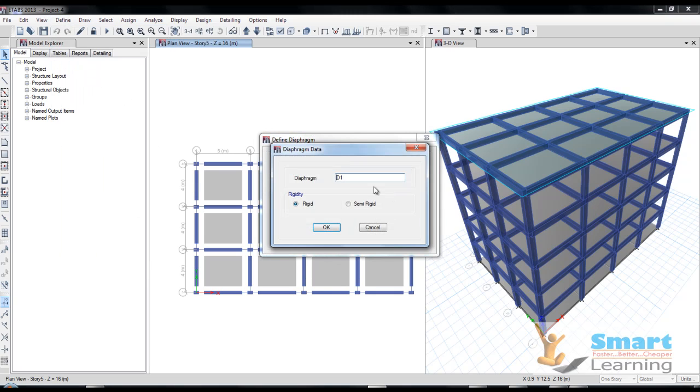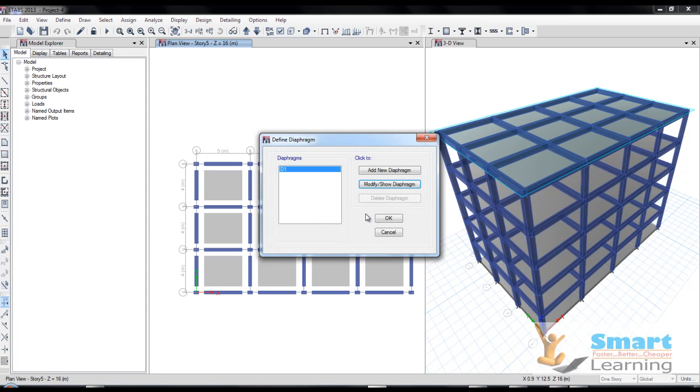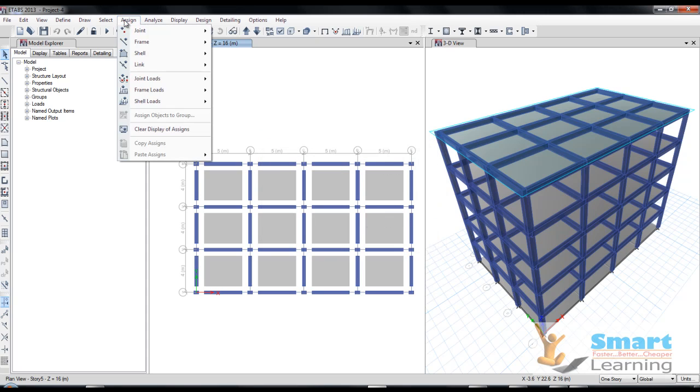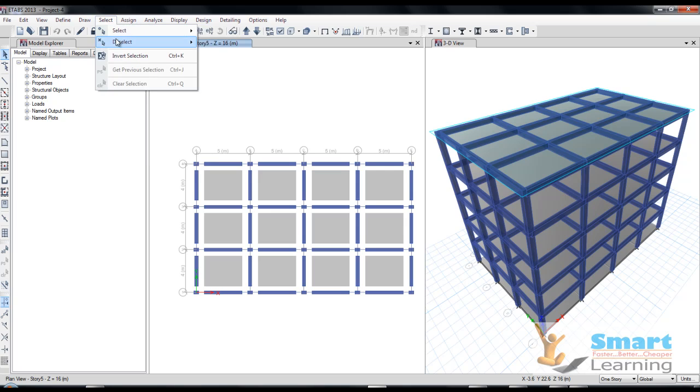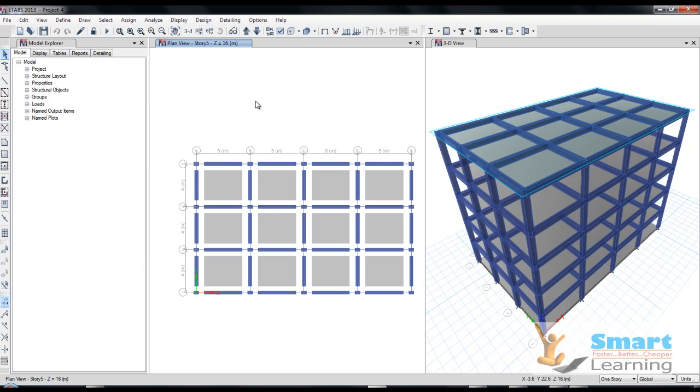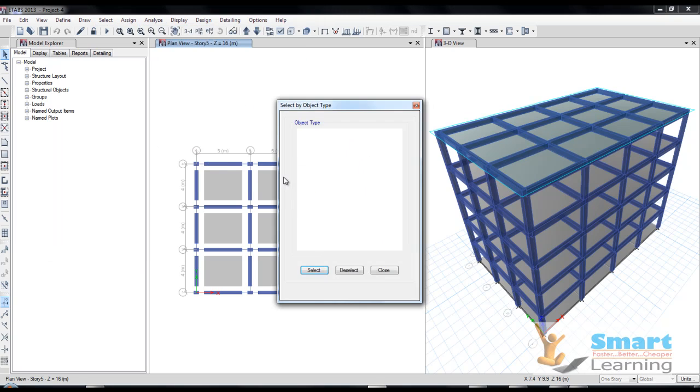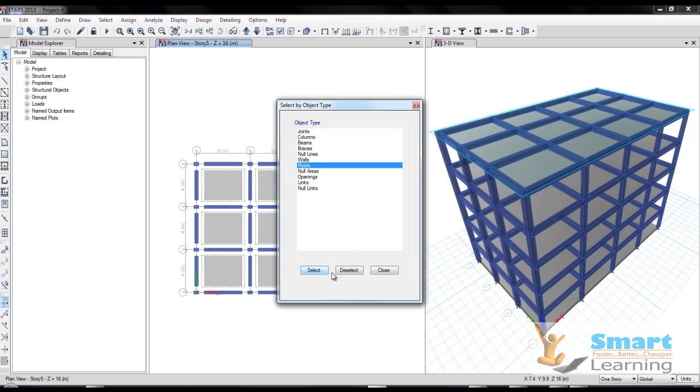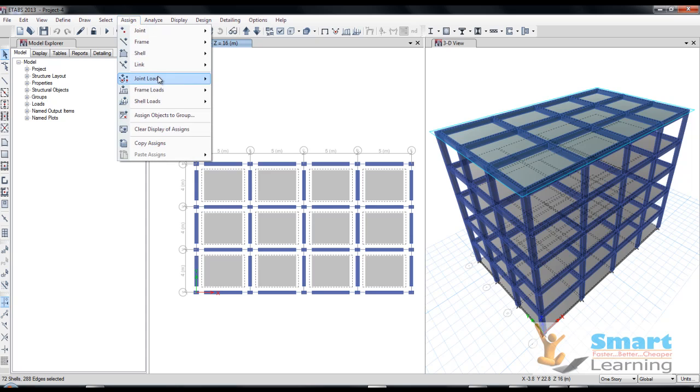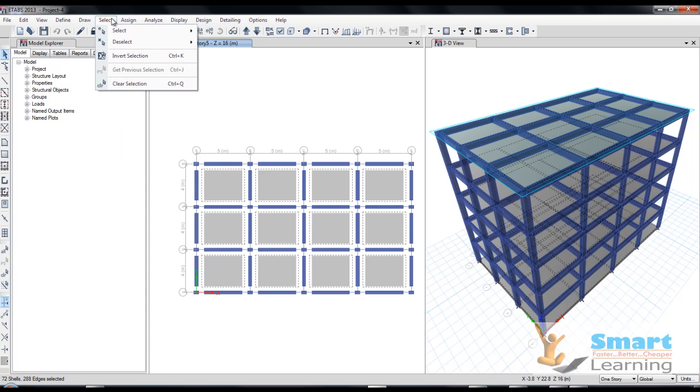You can see rigid or semi-rigid, so I'll go for a rigid diaphragm to behave the real floor behavior during earthquake. This is a very unique option. I will go for select object type and all the floors I'll be selecting, and I'll be converting into diaphragm assign.